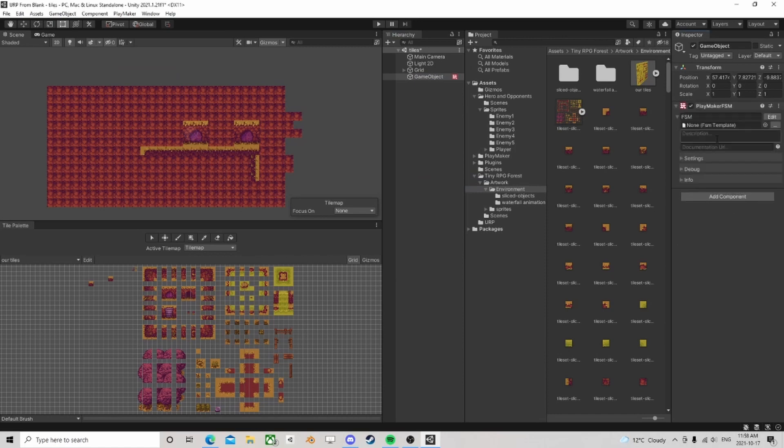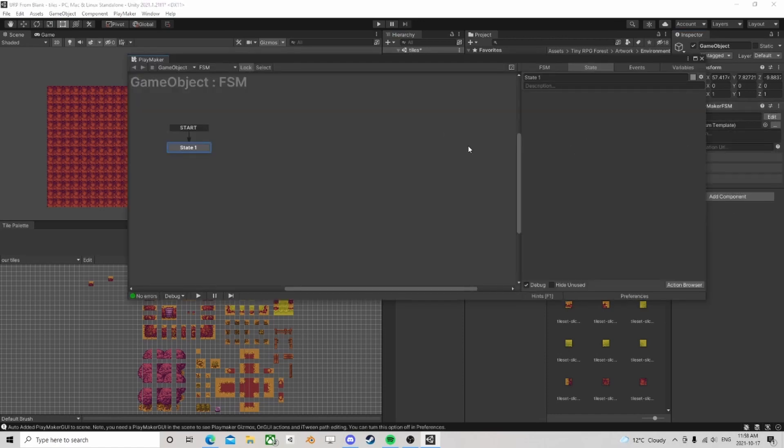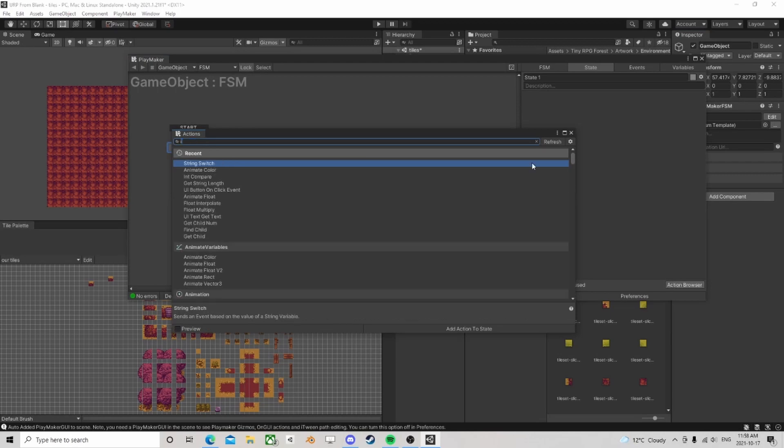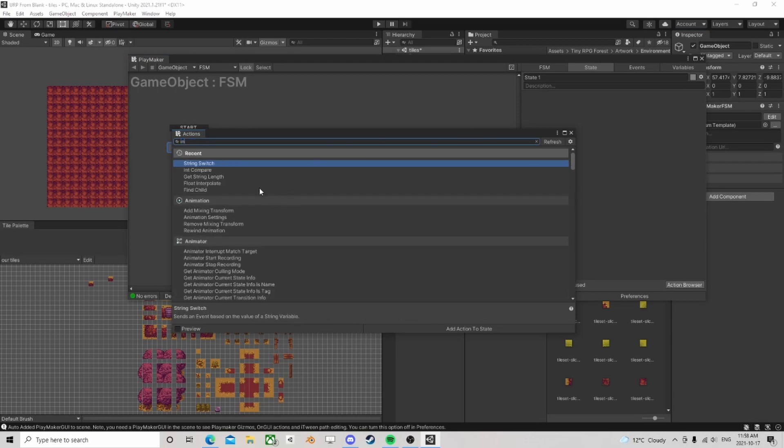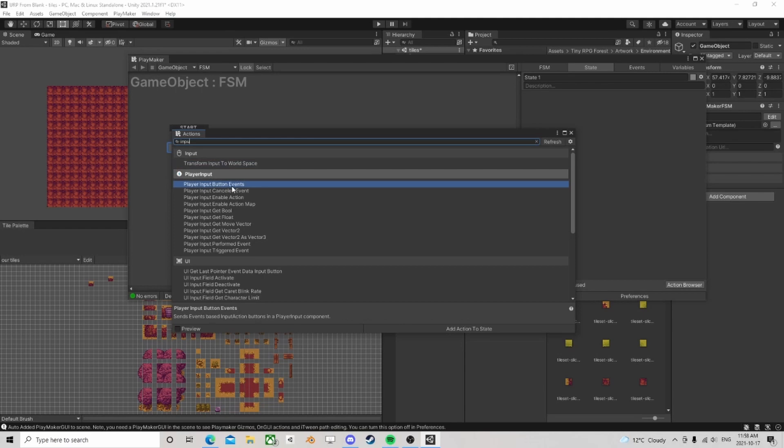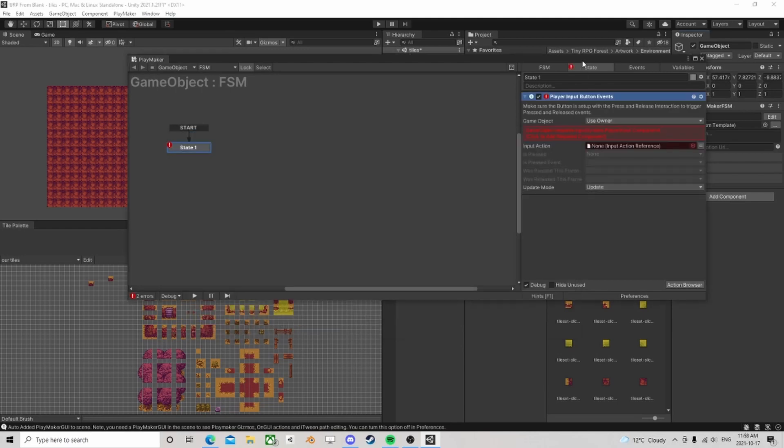Let's see if it actually brought it in for us. Maybe they've changed this because prior you had to reinstall it. So let's go input. Oh, we do have it already, so we don't have to install. We have these button events and stuff now.